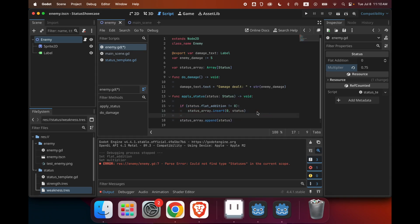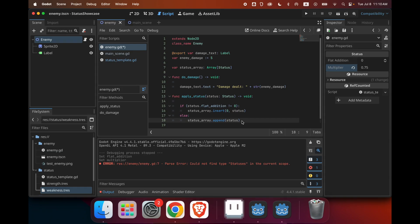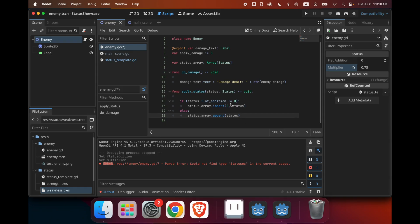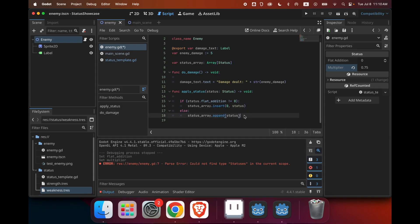And else, so that means the status does have a multiplier and it should be in the back. We can just append it normally. So if the status is a flat addition one, we insert it in the front, and otherwise we append it in the back.